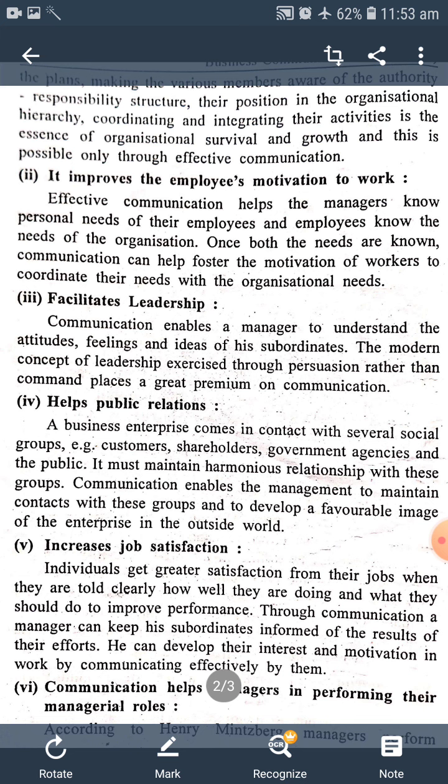Fifth point is increased job satisfaction. Means, નોકરી સંતોષ વધે છે. Individuals get greater satisfaction from their jobs when they are told clearly how well they are doing and what they should do to improve performance. Through communication, a manager can help his subordinates be informed of the results of their efforts, and can develop their interest and motivation in work by communicating effectively with them.